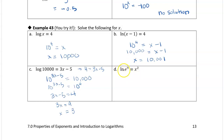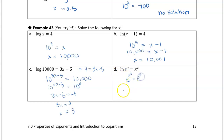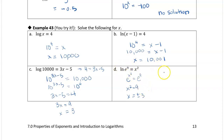One last one: the natural log equation can be rewritten in exponential form as e to the x squared equals e to the 9. Then x squared equals 9, which means x equals plus or minus 3. We could also just say the natural log of e to the 9 equals x squared, so 9 equals x squared, and again x is plus or minus 3.